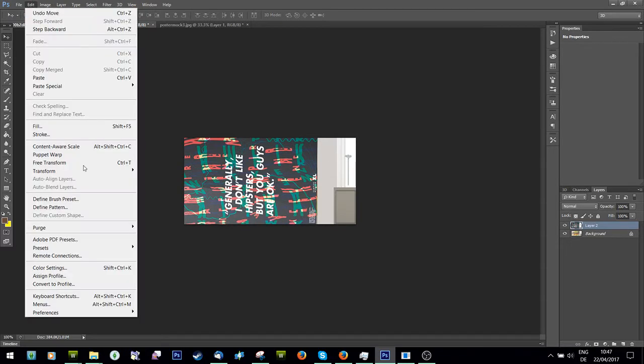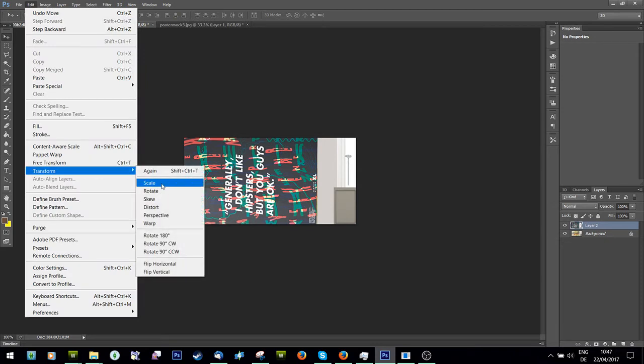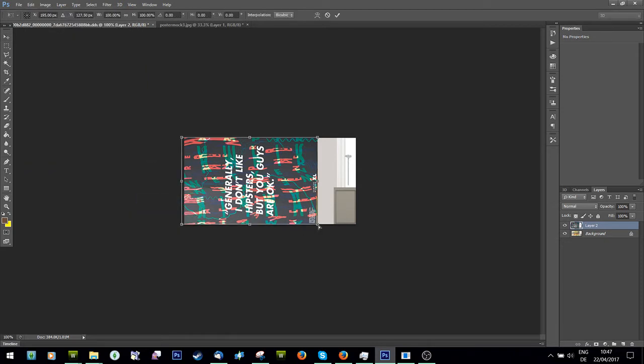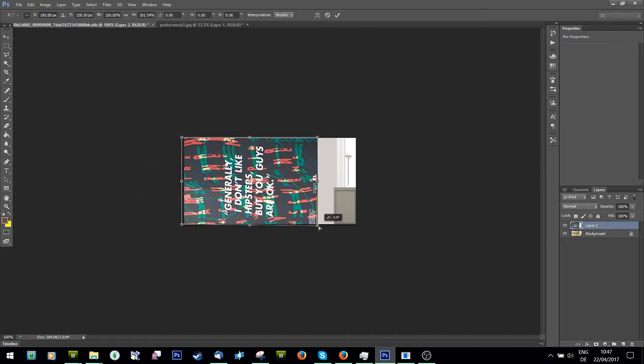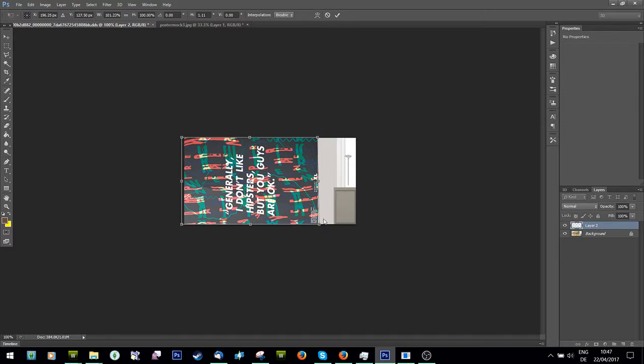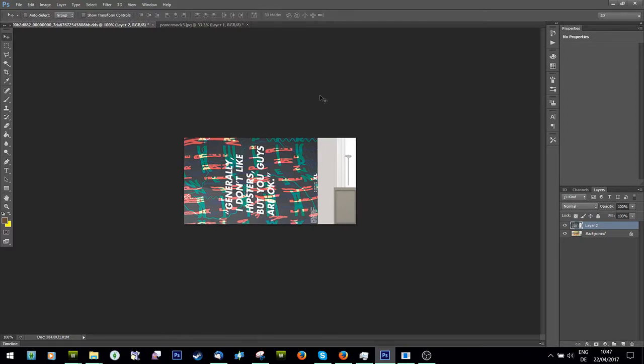I still need to skew it a bit. Edit, transform. Just pull this side down and across a bit and square.